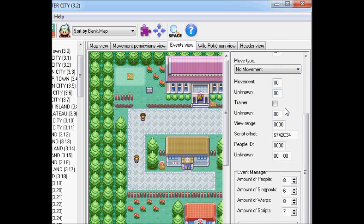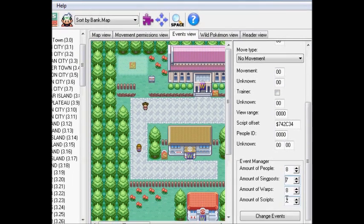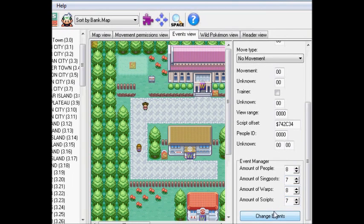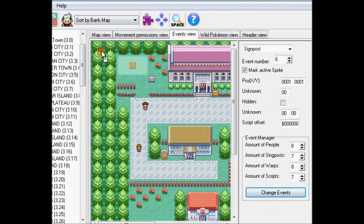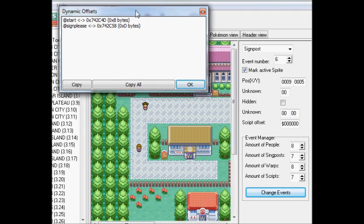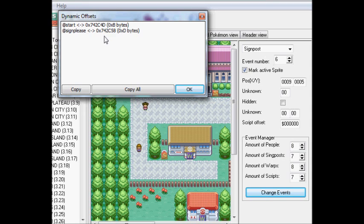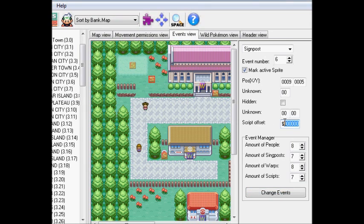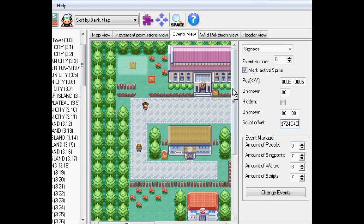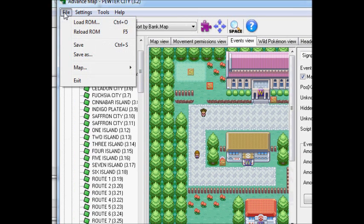Going to the events. We're going to add one signpost. Change events. And you see how we have a signpost script up here? We're just going to move that on top of the sign. And like we did with the dynamic offset last time, we're going to take this 724C4D. You just literally plug it into the script offset. And now we're going to want to save.